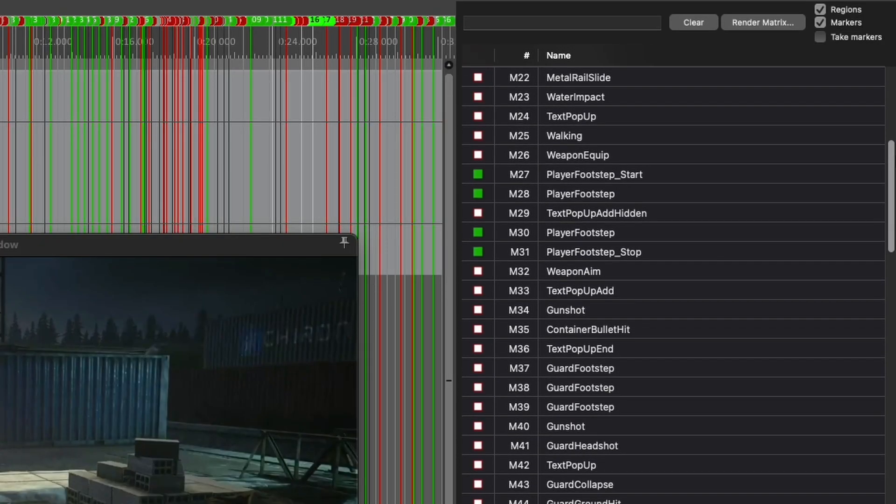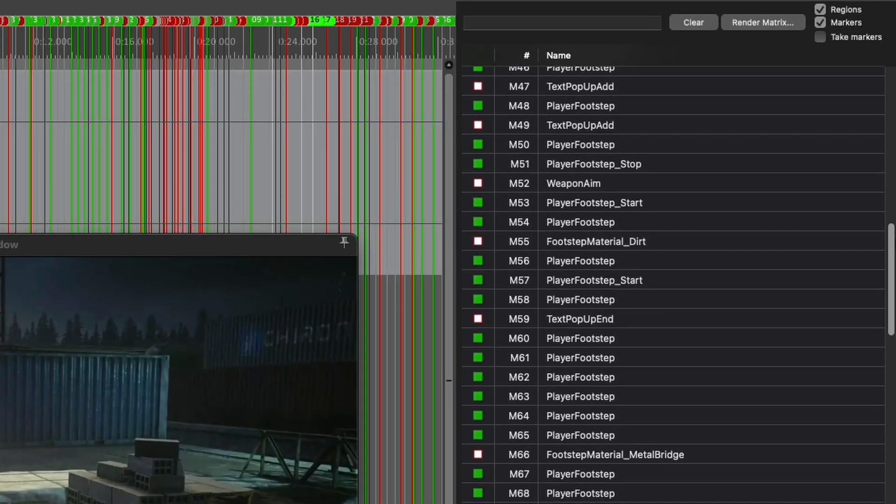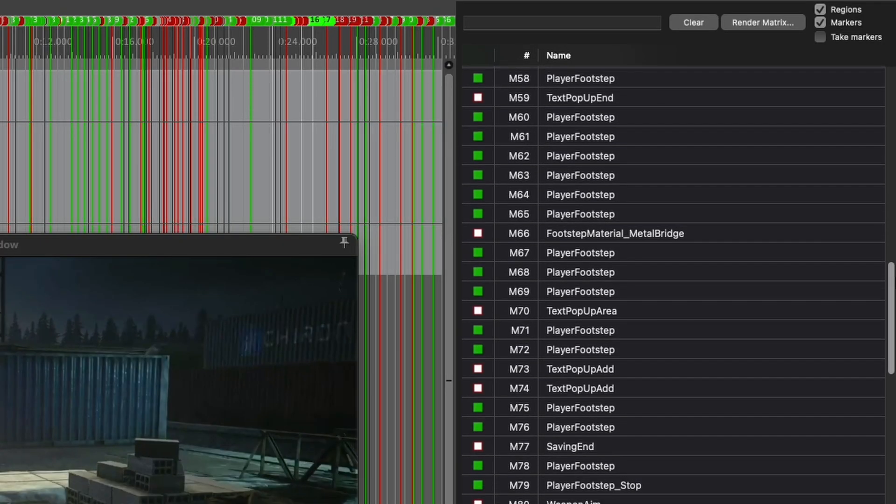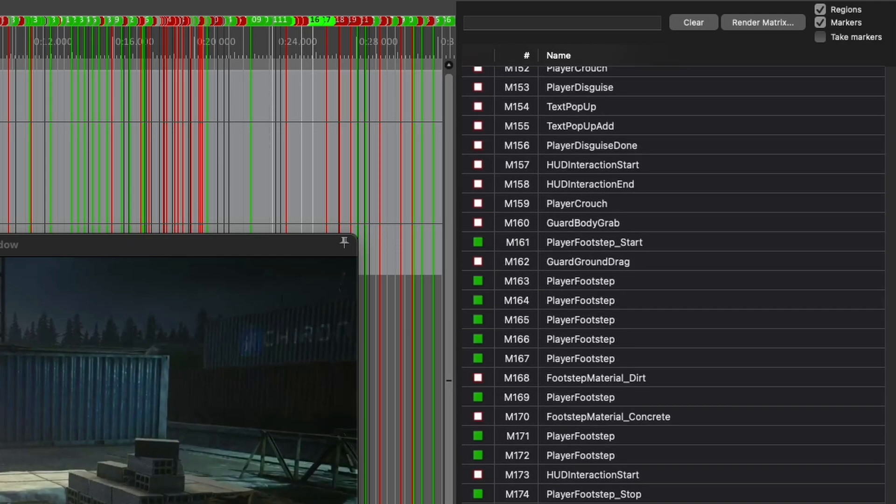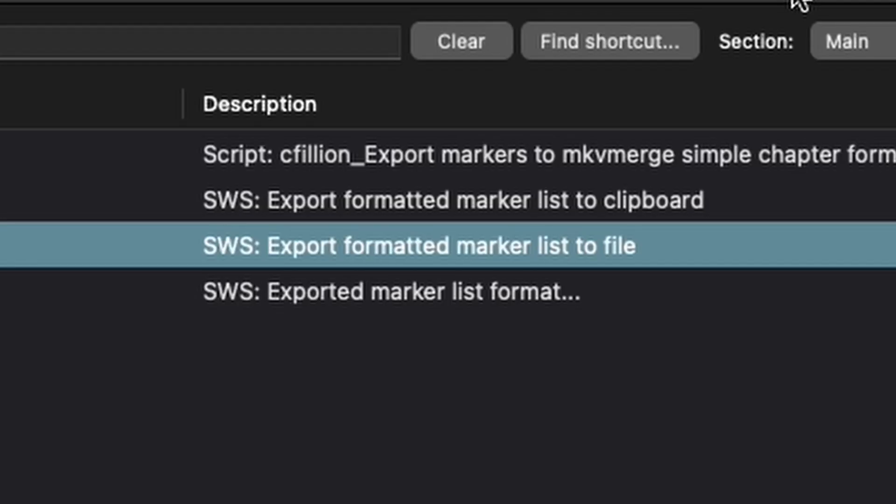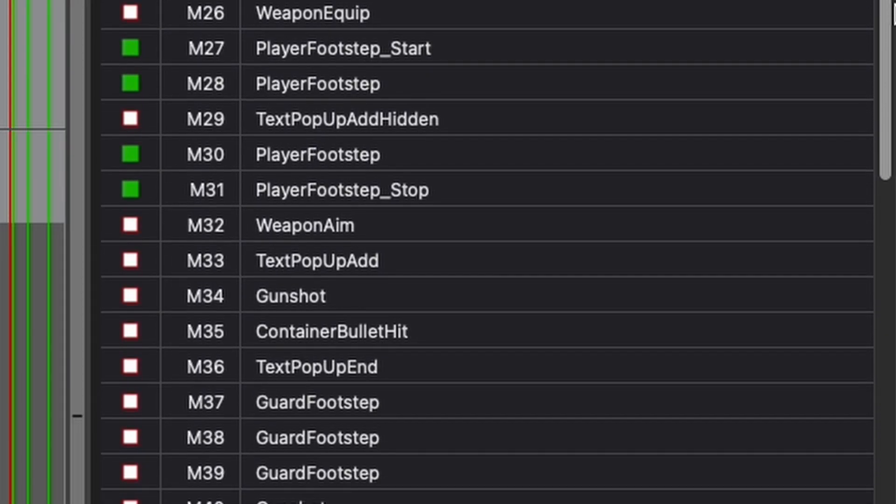This does mean I have to place the markers for every single audio event in Reaper the first time around, which can be and was fairly time consuming, but I can then change the markers, re-export the list and Max will then dynamically update the trigger positions, thus saving me a lot of time if small adjustments were needed, which they were.